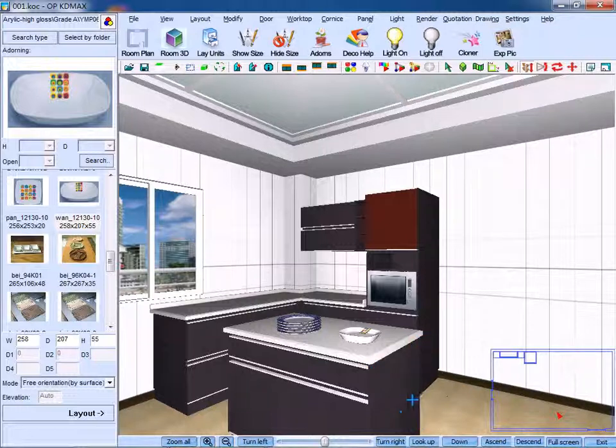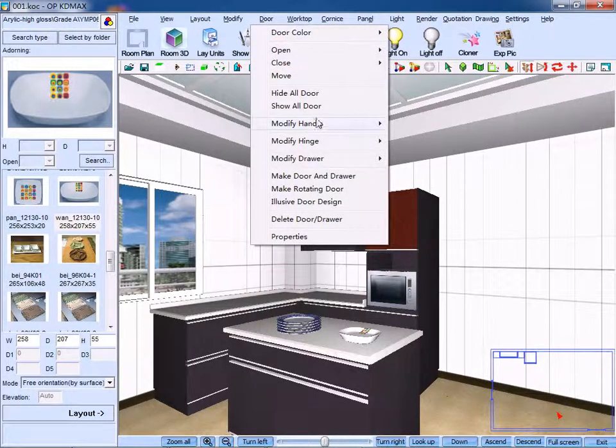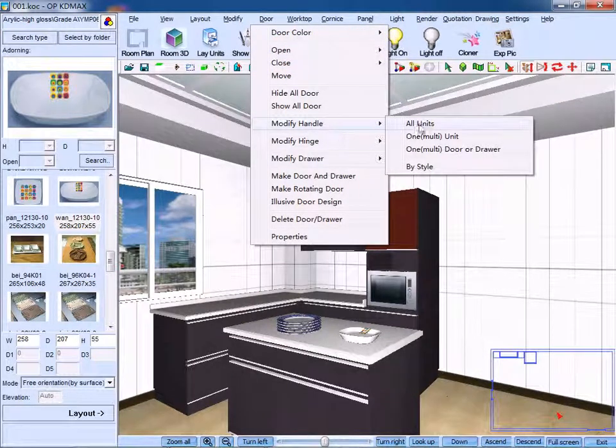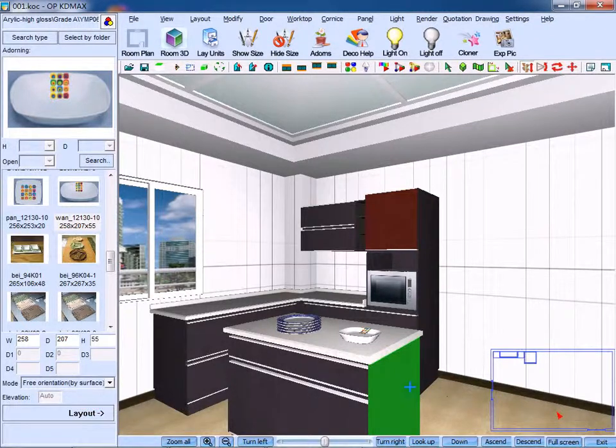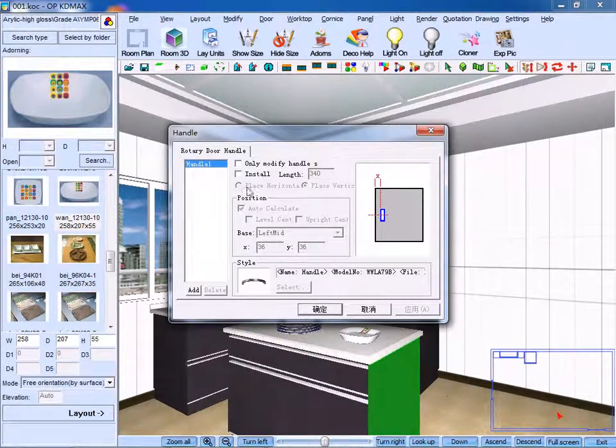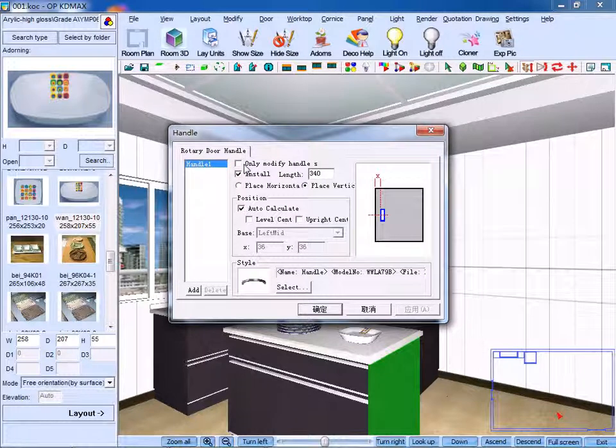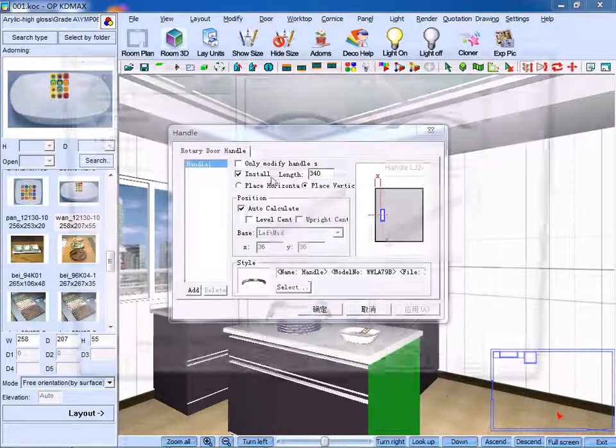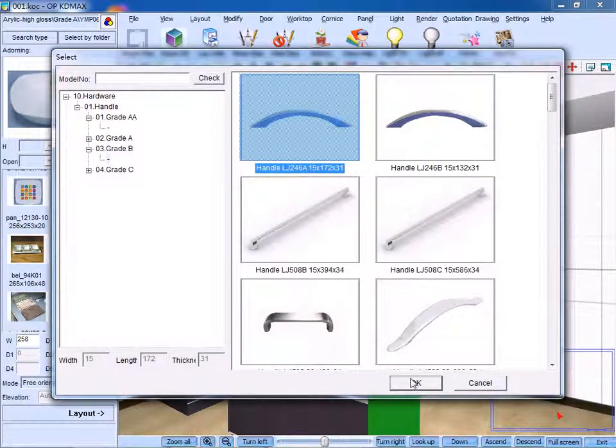Click modify handle, then click one door or drawer. Select the panel, right-click, and tick install handle. Select the model number for the handle. Click OK.